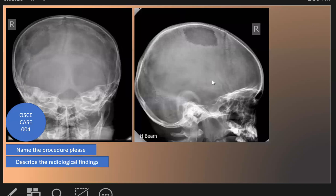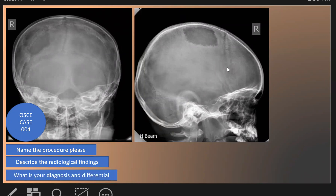This is the radiological finding: the lytic lesion — a punched-out lytic lesion with beveled appearance, or beveled sign. And what are the diagnosis and differential diagnosis? Once we see the beveled appearance, it is highly suggestive of Langerhans cell histiocytosis.